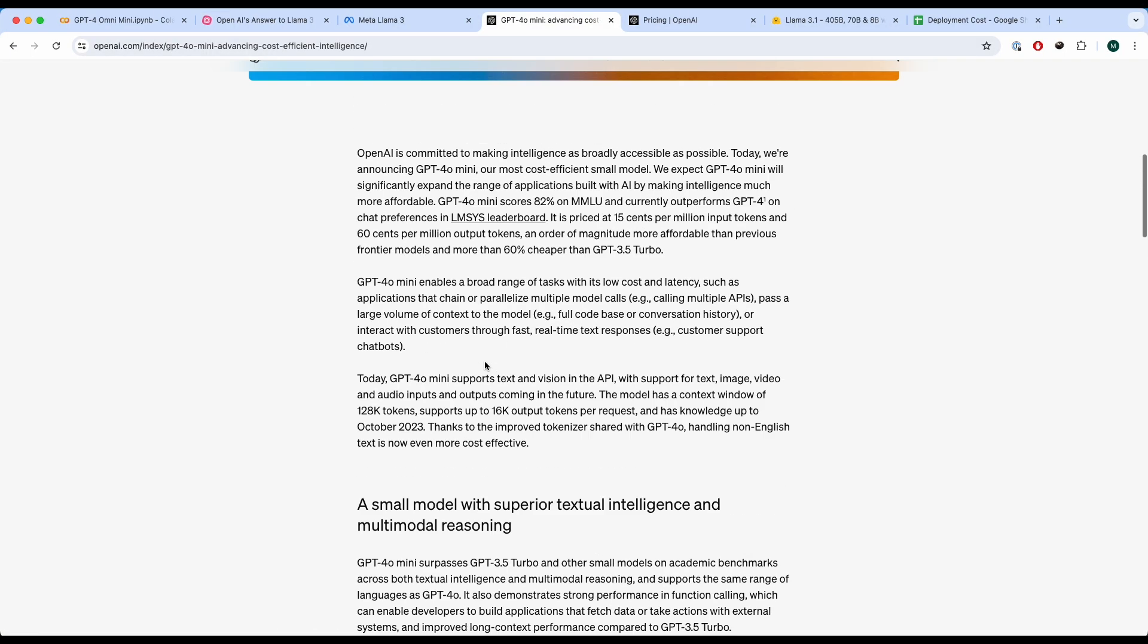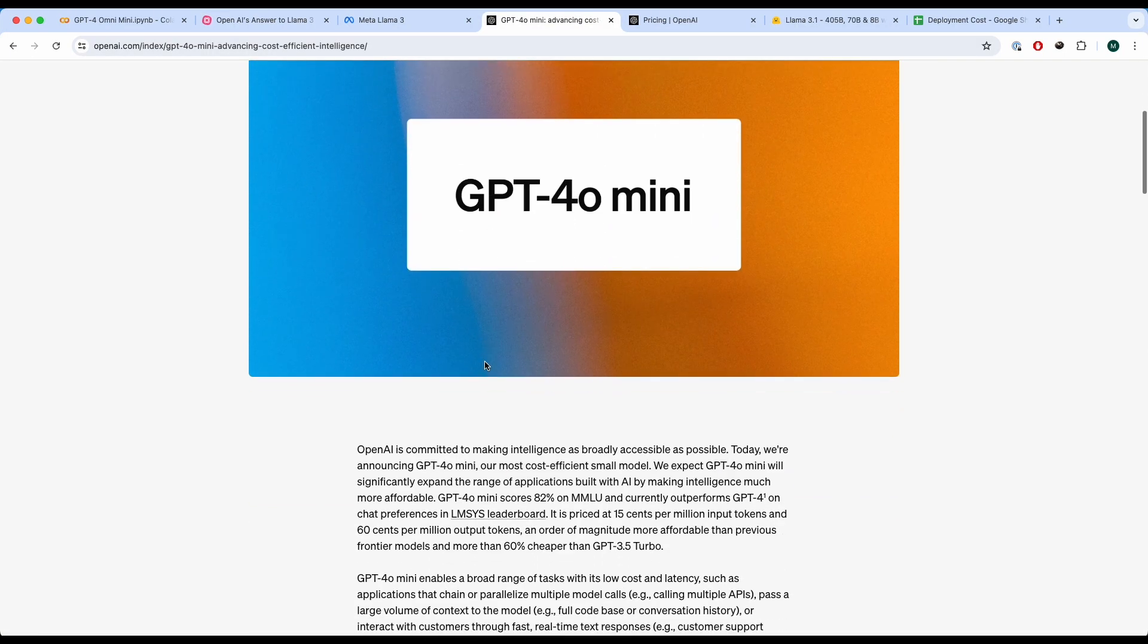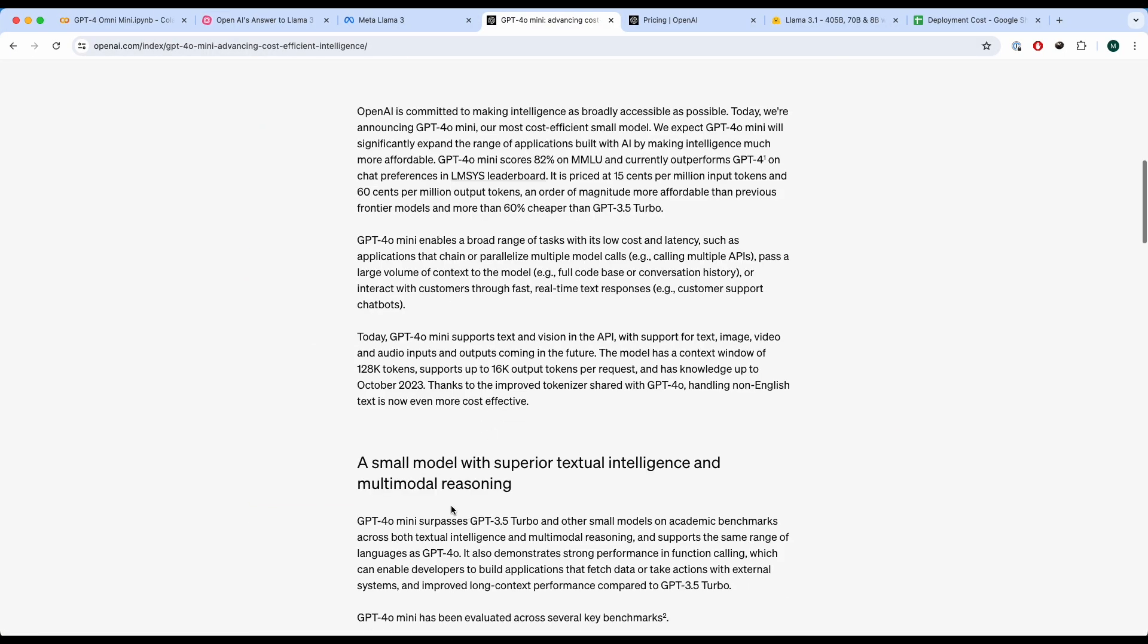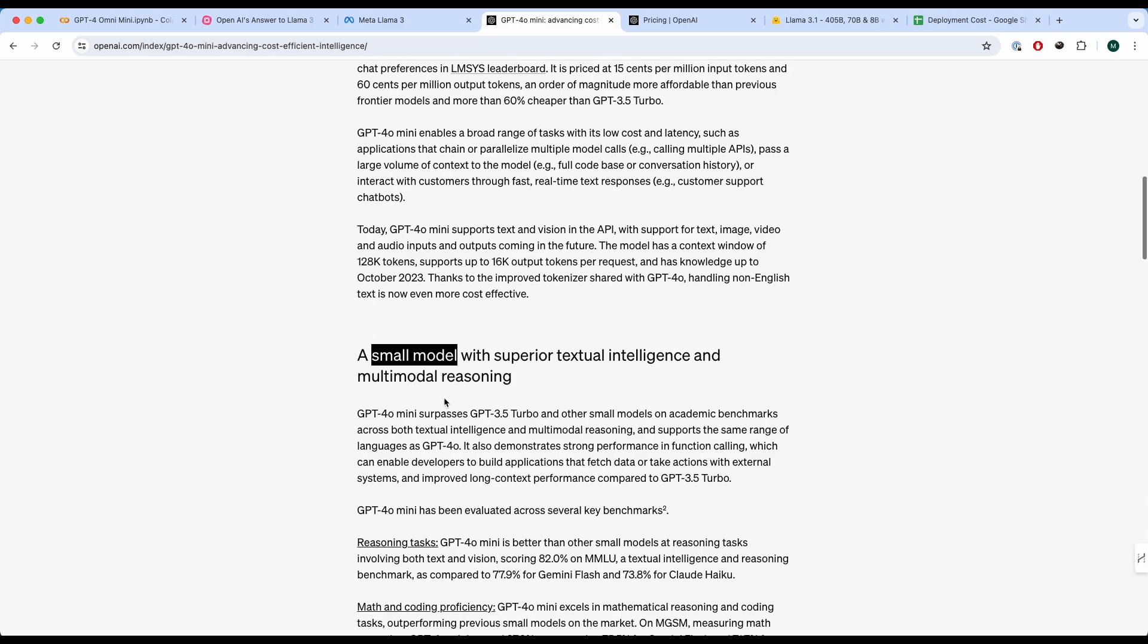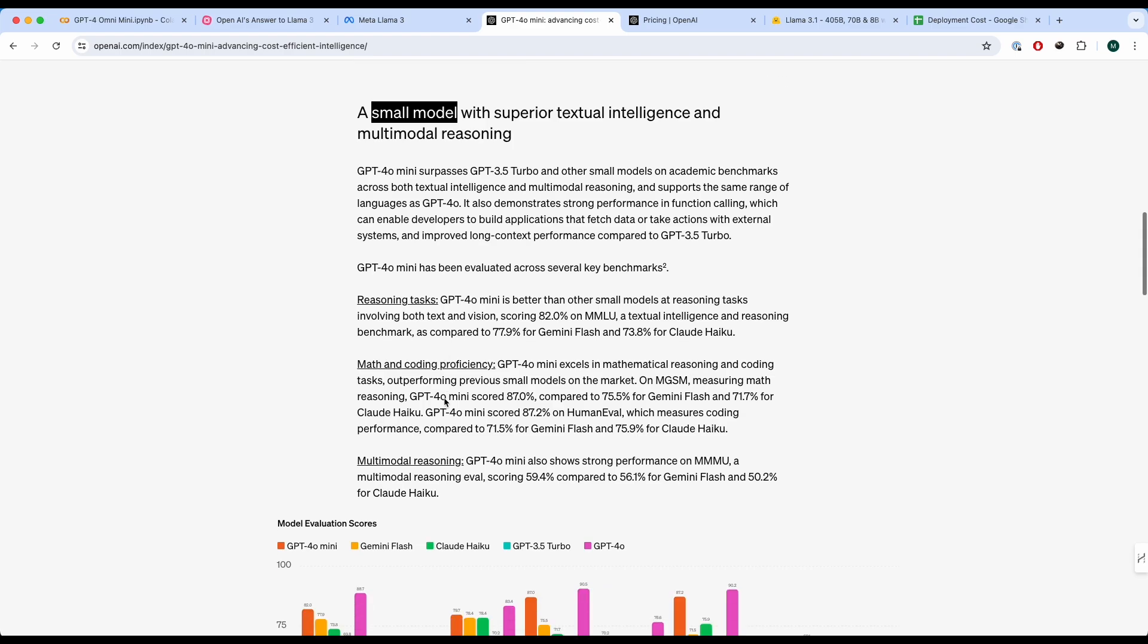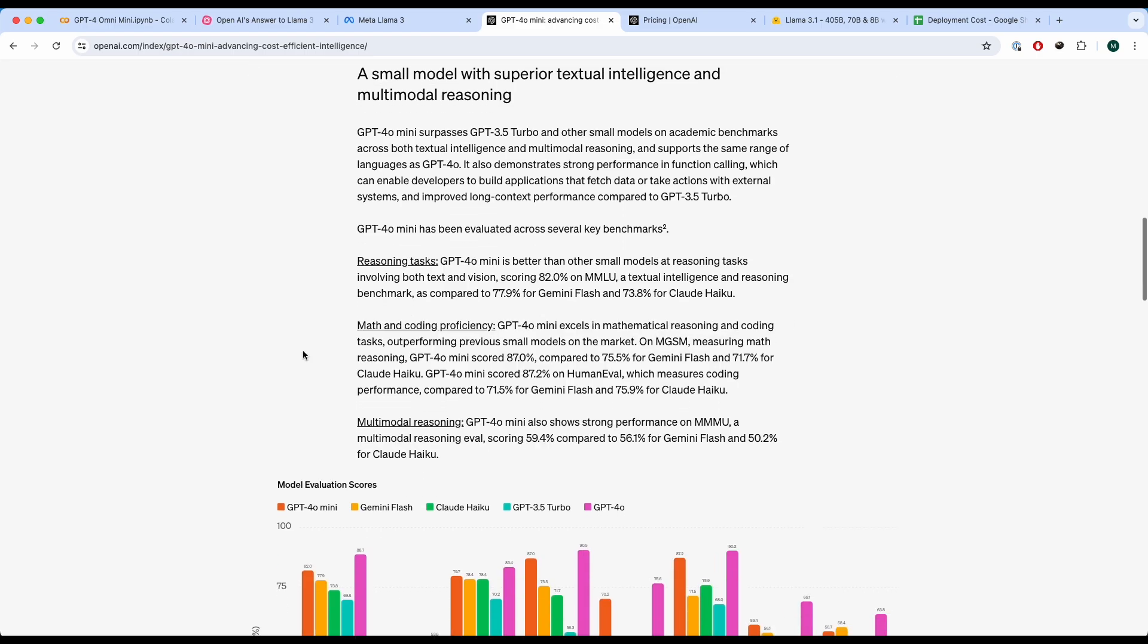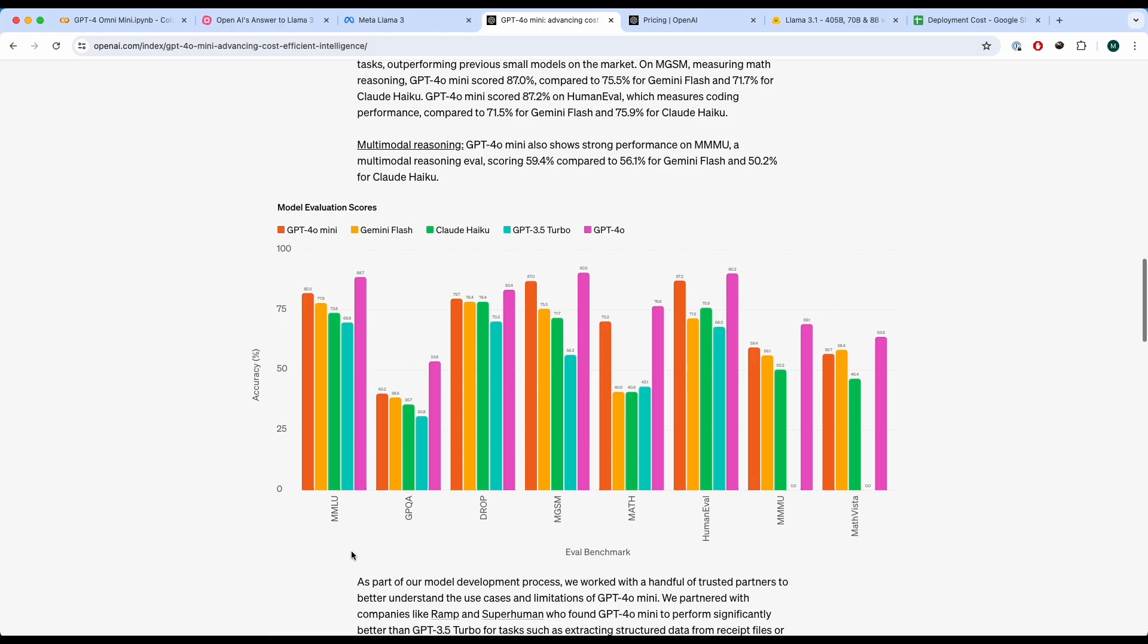So as mentioned, GPT-4 Omni Mini is a new language model. They're calling it a small model with superior textual intelligence and multimodal reasoning. And although they're saying small model, I'm pretty sure it's a multi-billion parameter model, but they're calling it small relative to the offerings that they provide. And devs are quite bullish about reasoning tasks, math and coding proficiency, and multimodal reasoning to be extremely good, which does actually make sense when you look at the benchmarks over here.